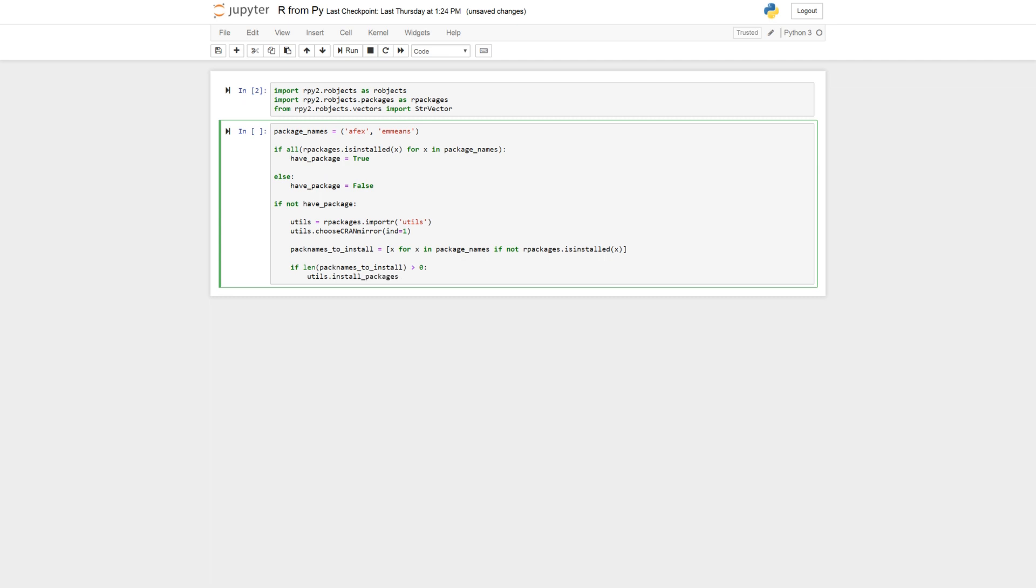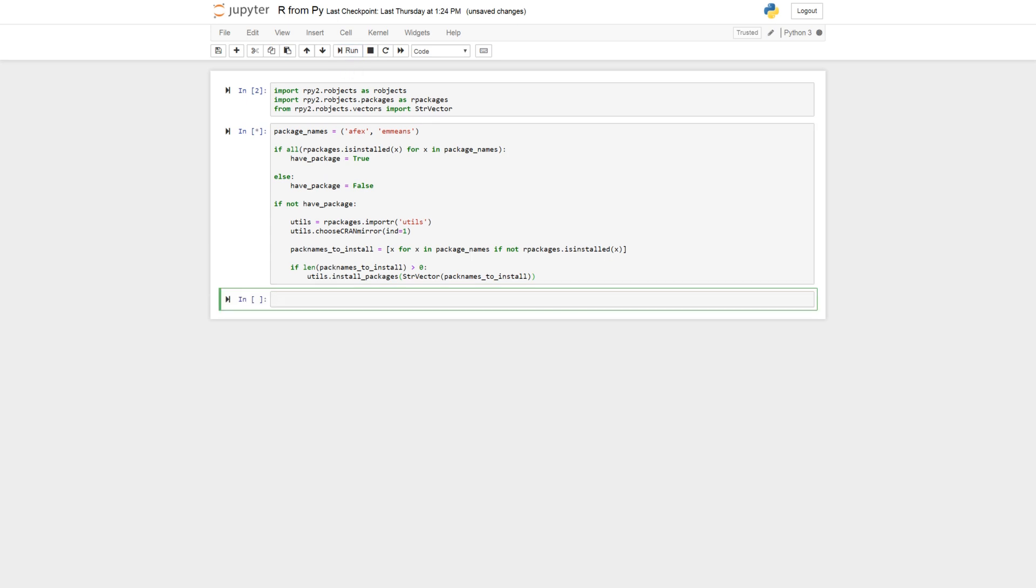So we're going to install packages. So here we are going to use a StrVector pack_names_to_install. So if you were to have one of these installed, this is going to install only one of them. Cool.